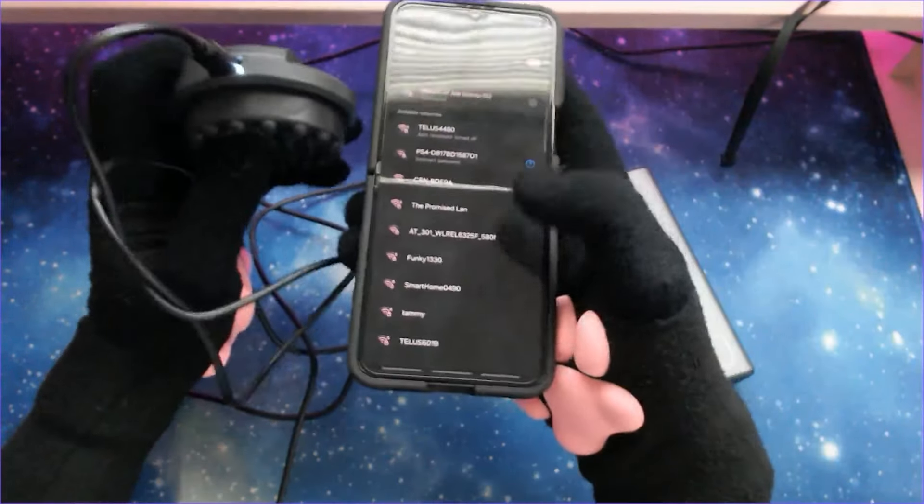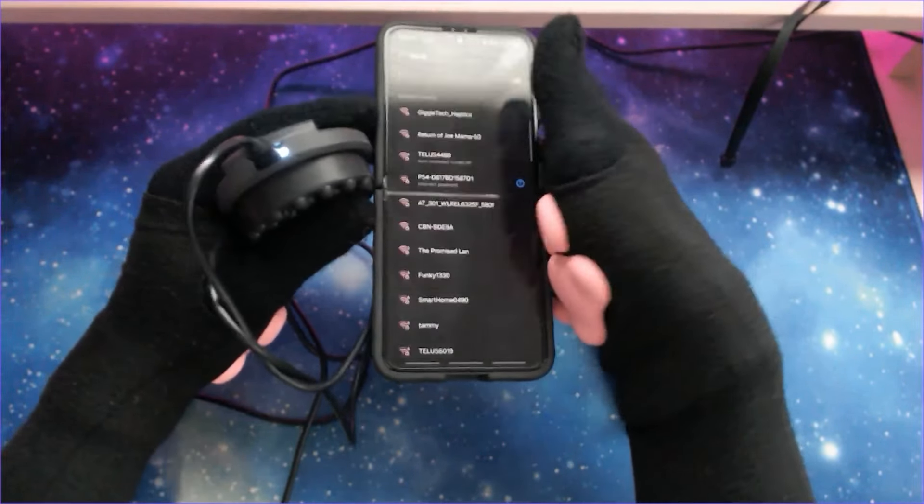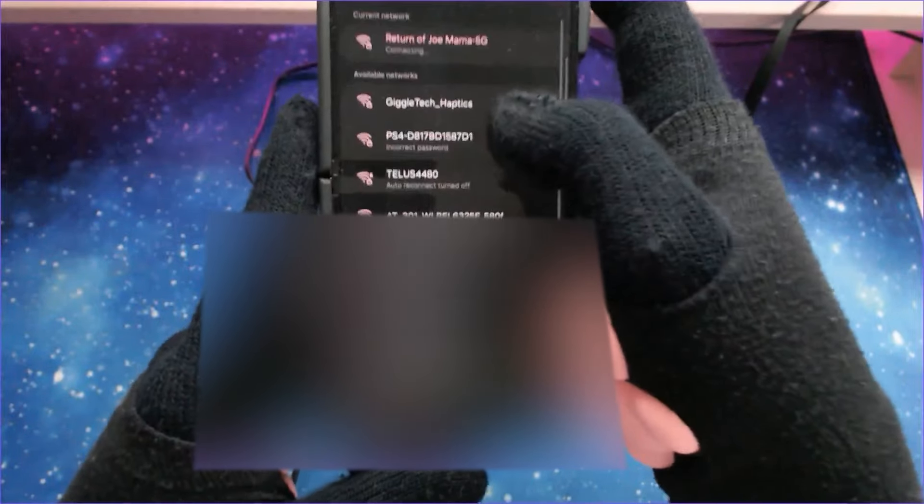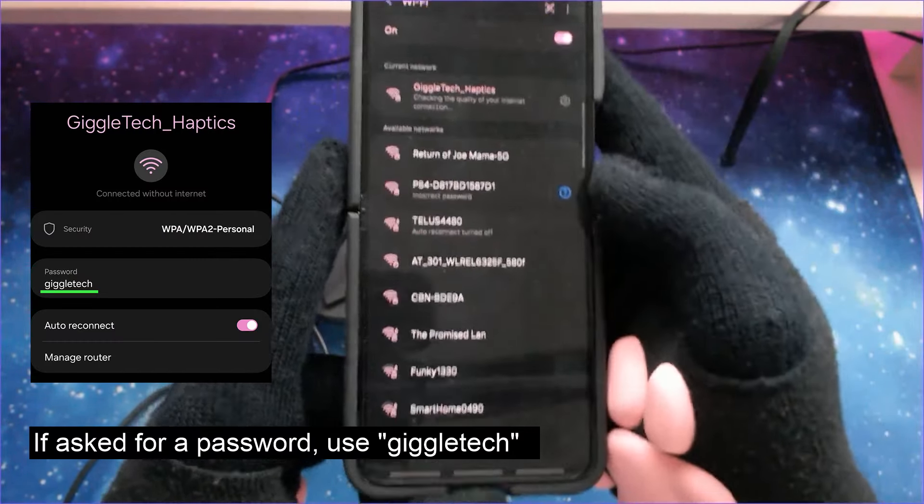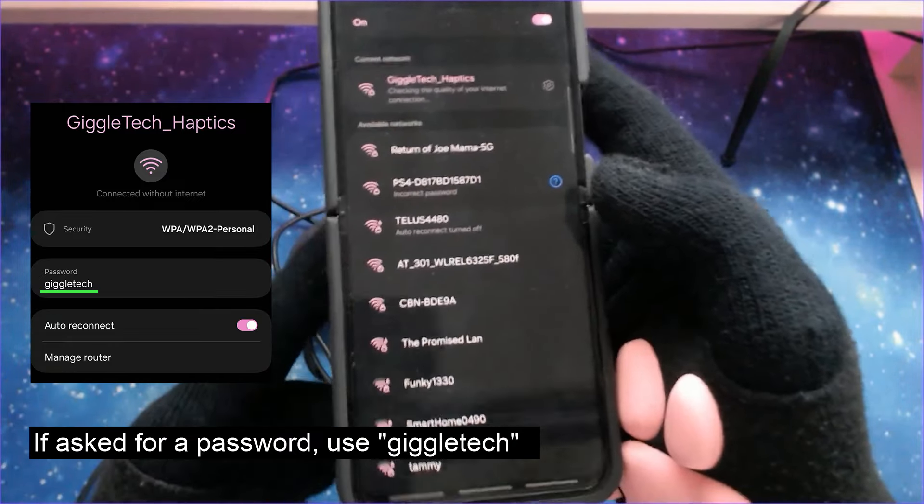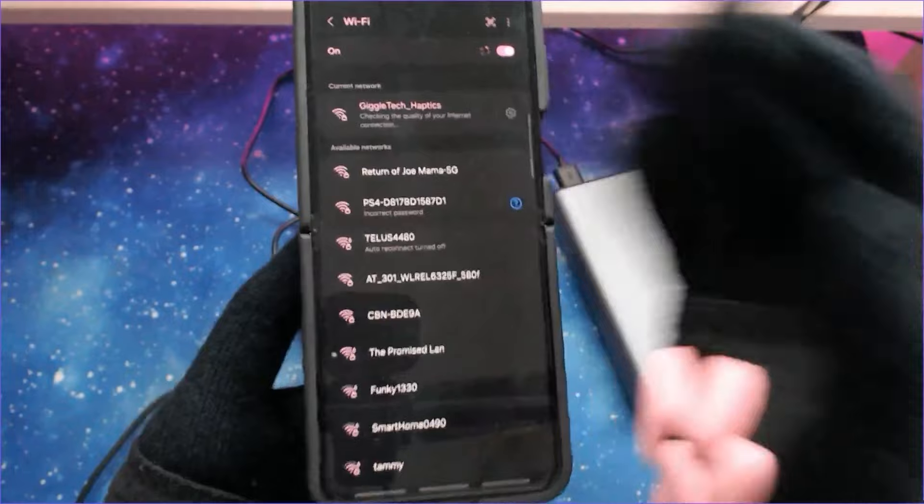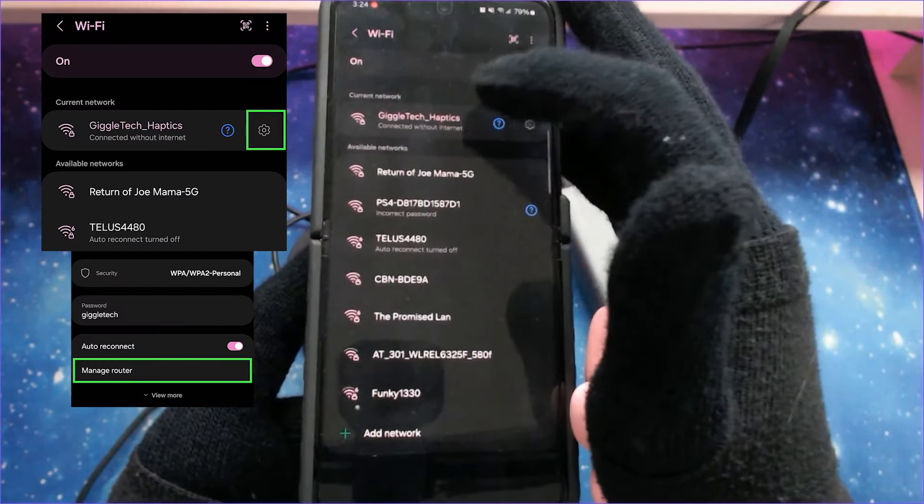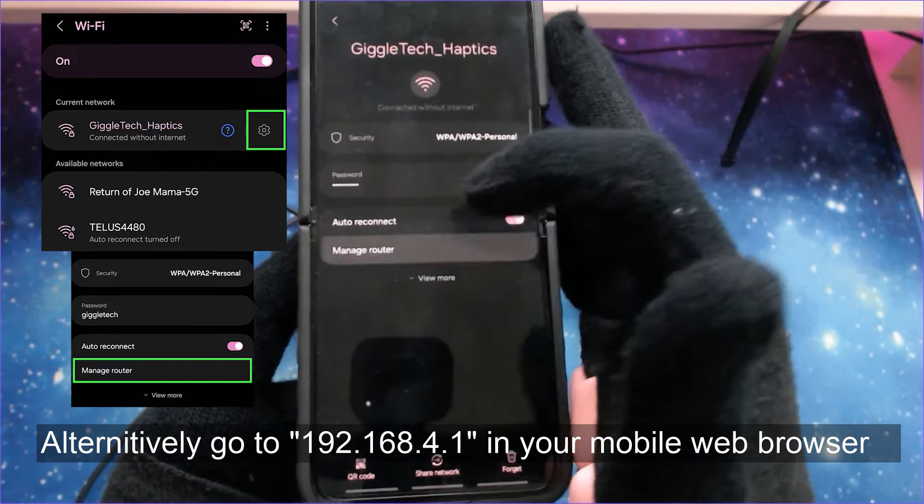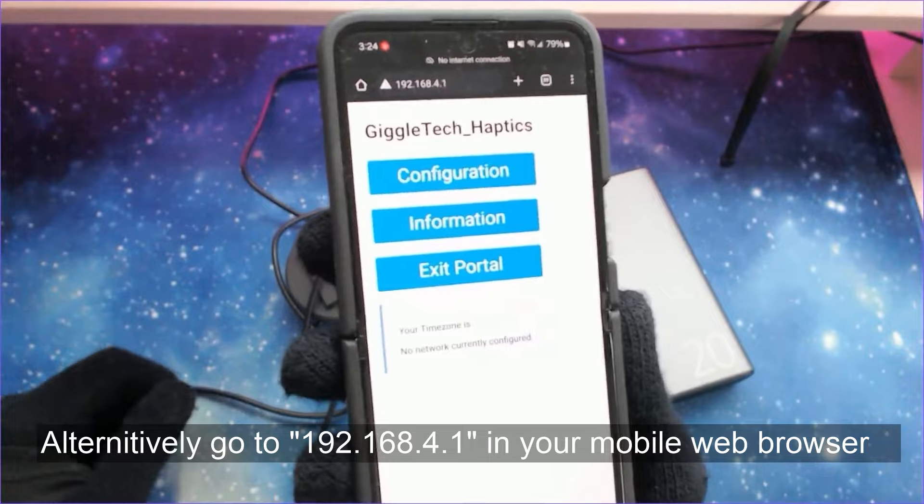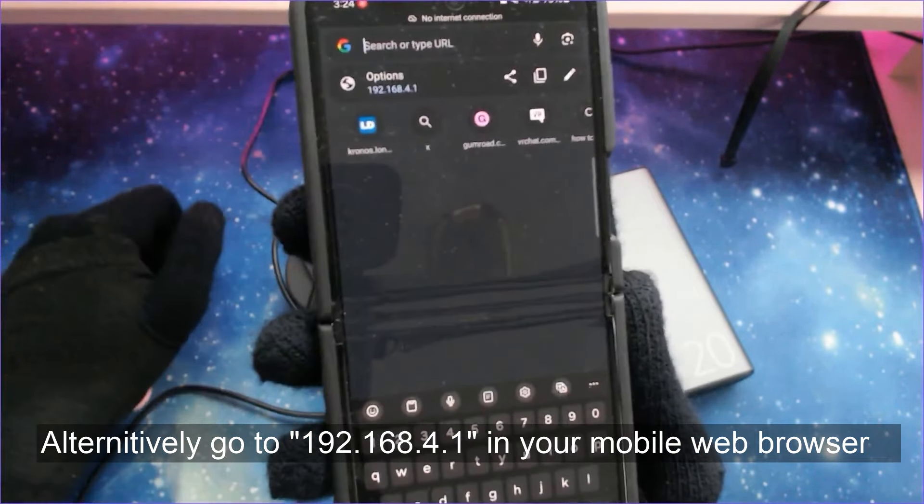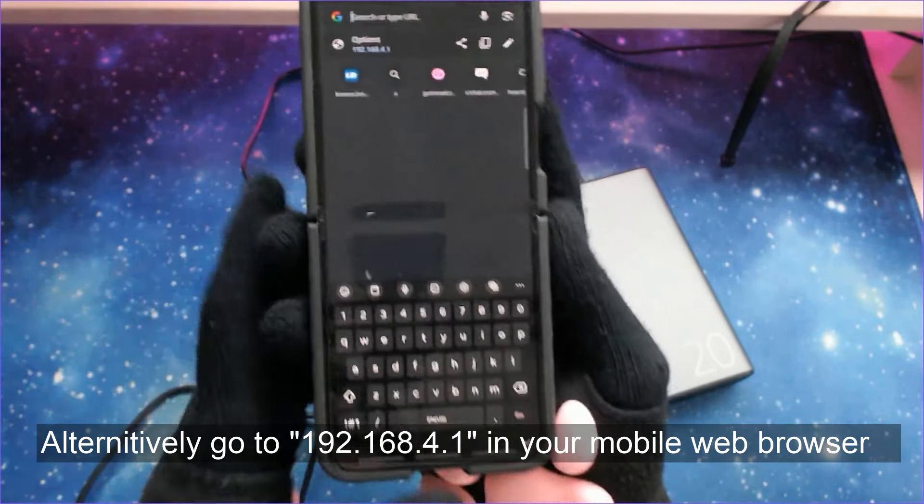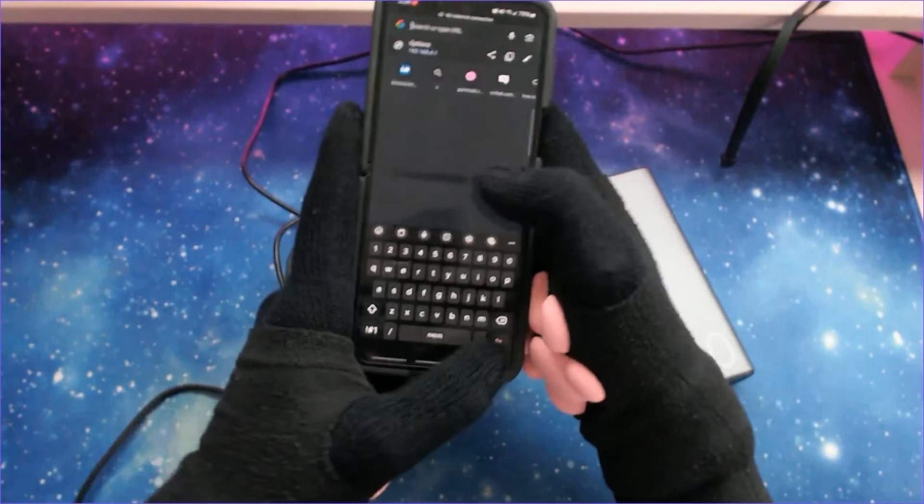So once it's in setup mode, if you go over to your mobile device or your other device that has an internet connection, you'll see through all the networks at the top there, you'll actually see the GiggleTech Haptics one, and then we want to connect that network. Now after we've done that, it'll say that it's connecting, and then it's going to show as no internet, which is normal. So what you want to do is click on the settings of this, and you want to go to manage router, and this will basically open up the GiggleTech Haptics. Alternatively, you can just go to this link right here, and that will work the exact same.